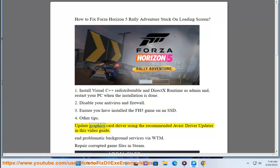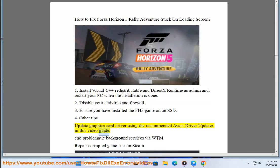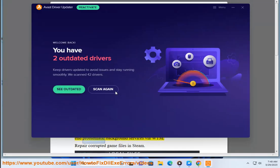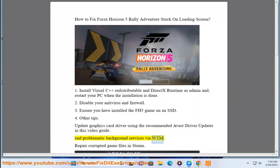Other tips: Update your graphics card driver using the recommended Avast Driver Updater shown in this video guide. End problematic background services via WTM, and repair corrupted game files.